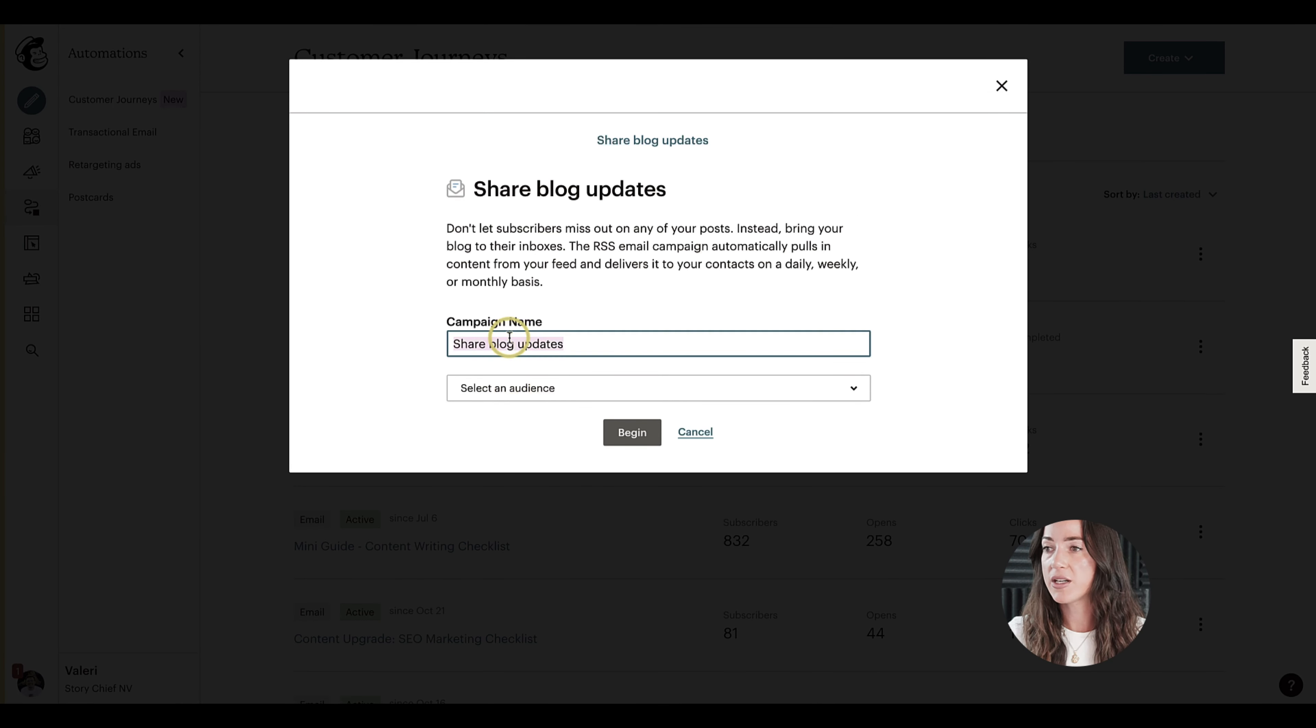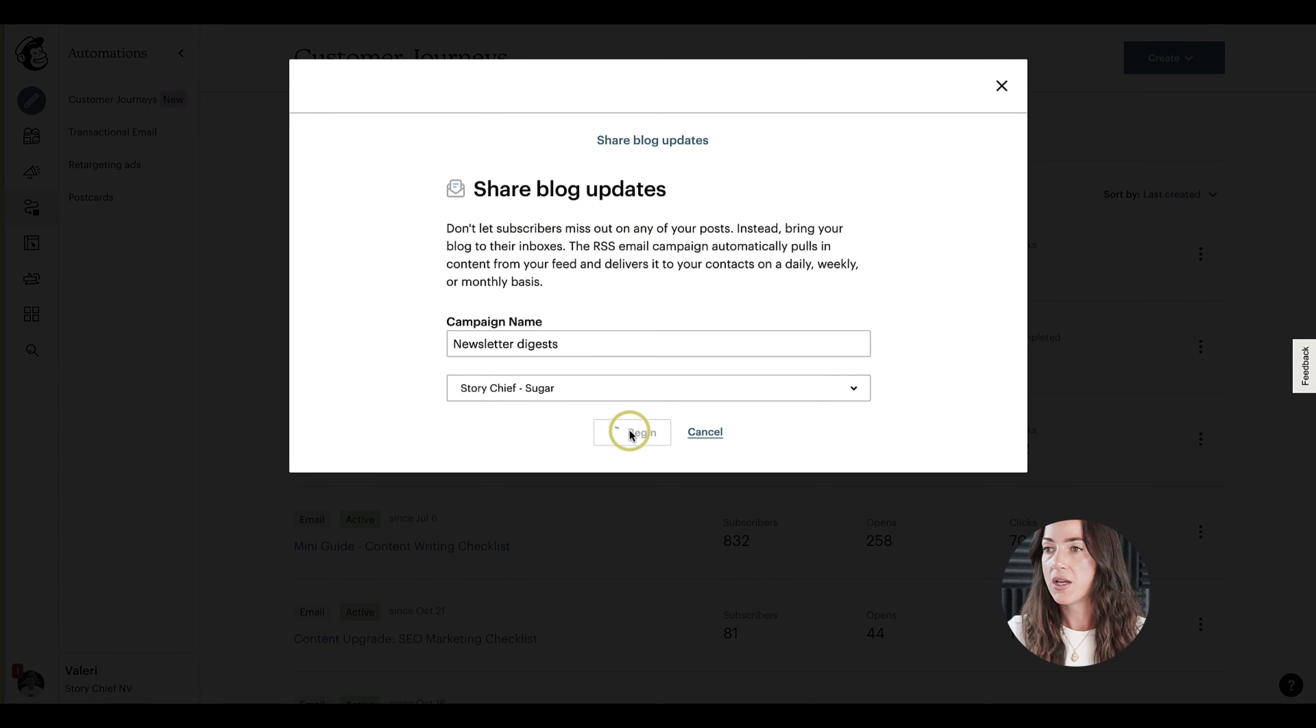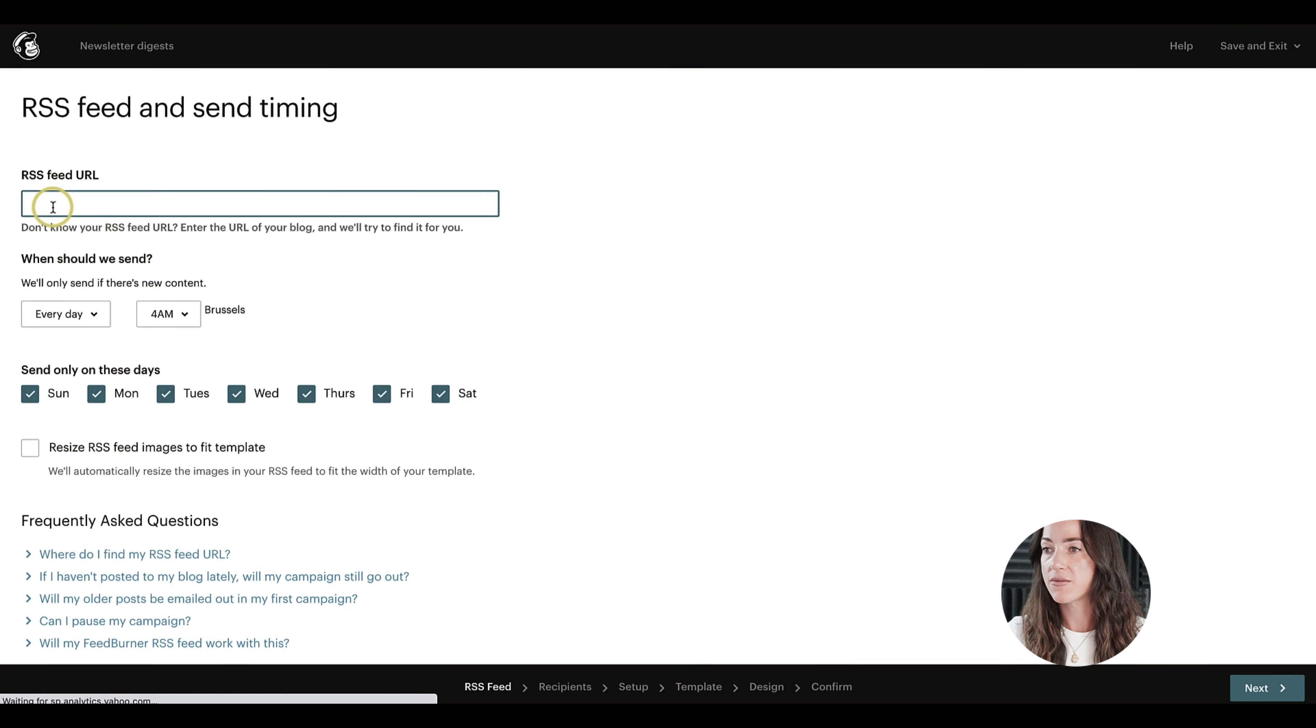and then click on share your blog post page. And here I will give it the same name, however it doesn't have to be the same name. And then go ahead and choose your audience and then click on start. So next it asks you to add the RSS feed URL.